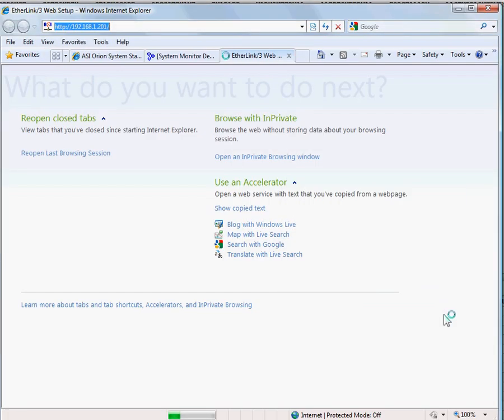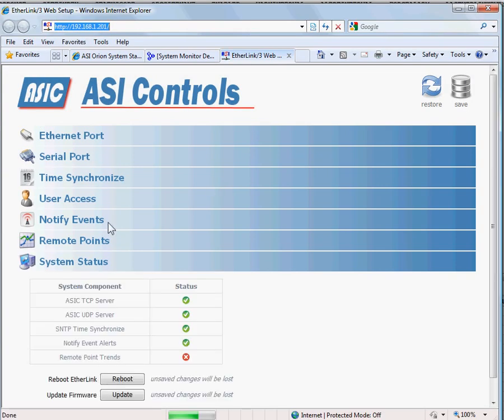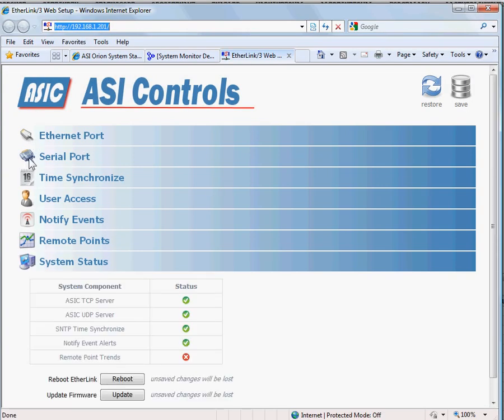Here's the IP address of our ether link device. Here's the IP address of our web server, 1.120, using the standard port 3001 and HTTP on 80.